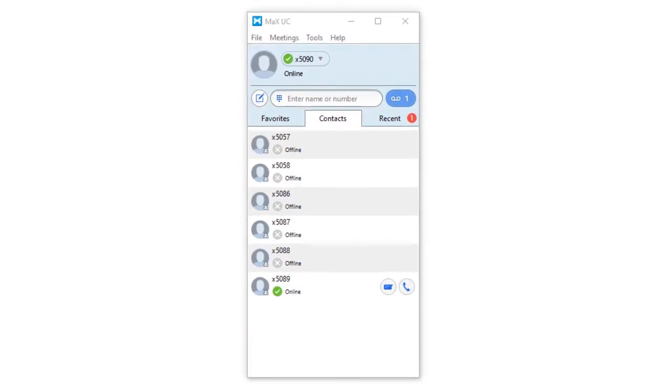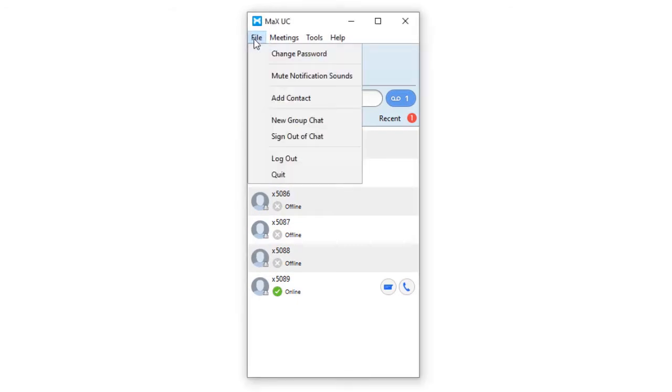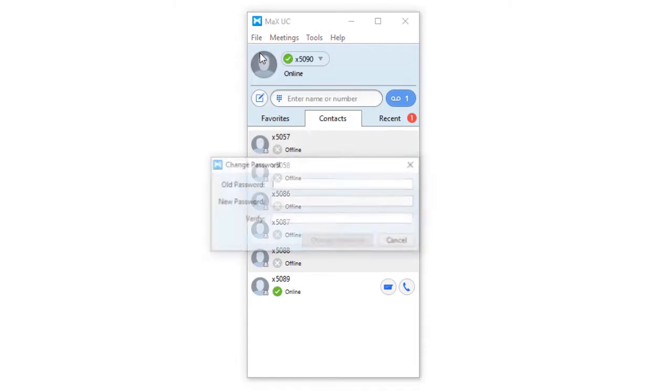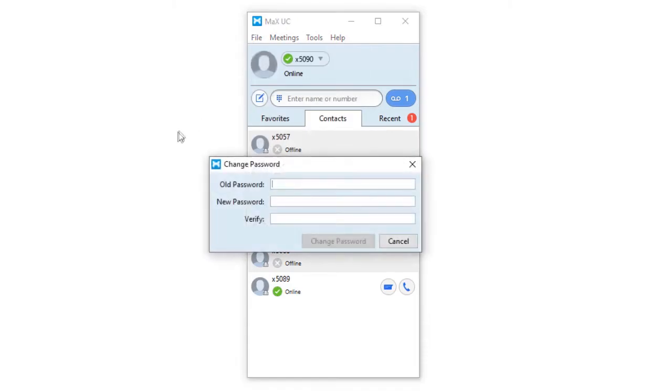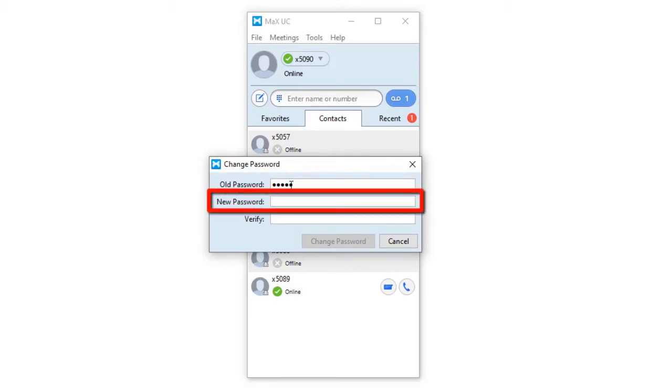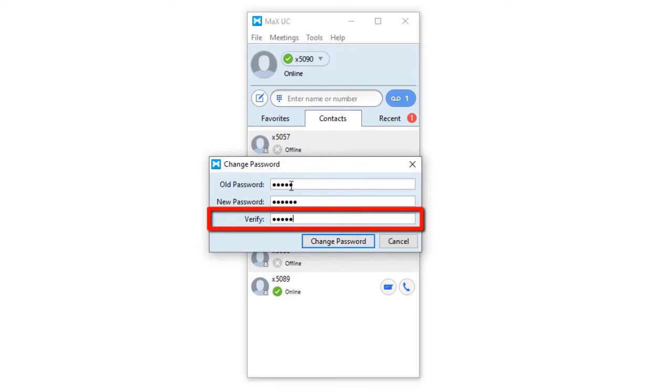Let's start with the top menu options. From the file menu, you can change your password. Click this option to view a pop-up where your password can be changed. Enter your old password for Max UC desktop client and the new password in the provided boxes. Enter your new password again in the verify input box and click change password.